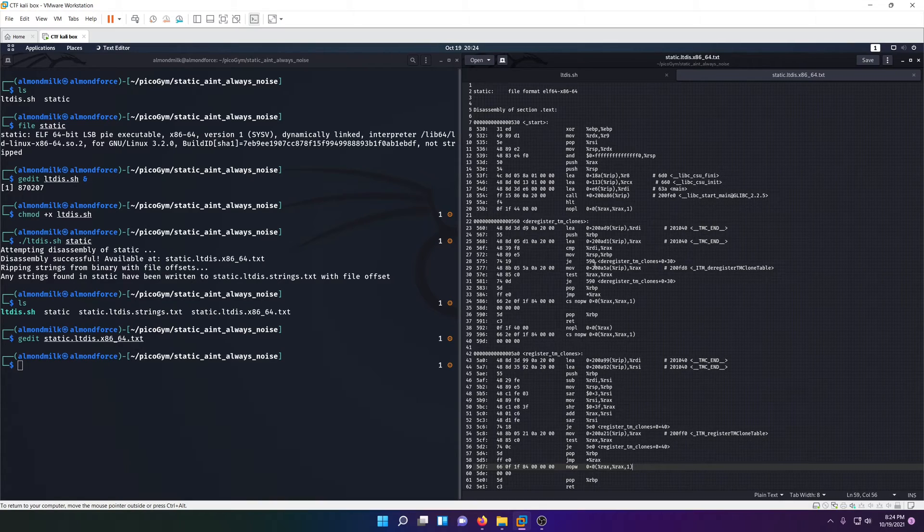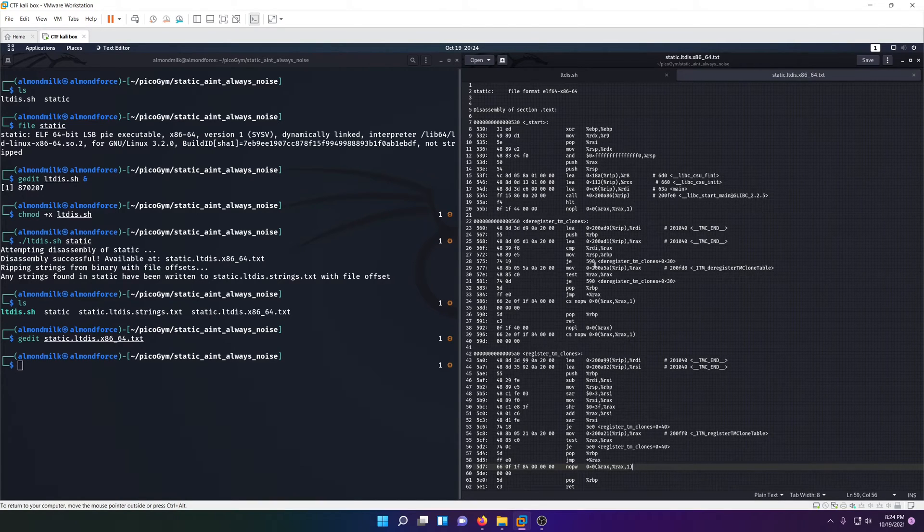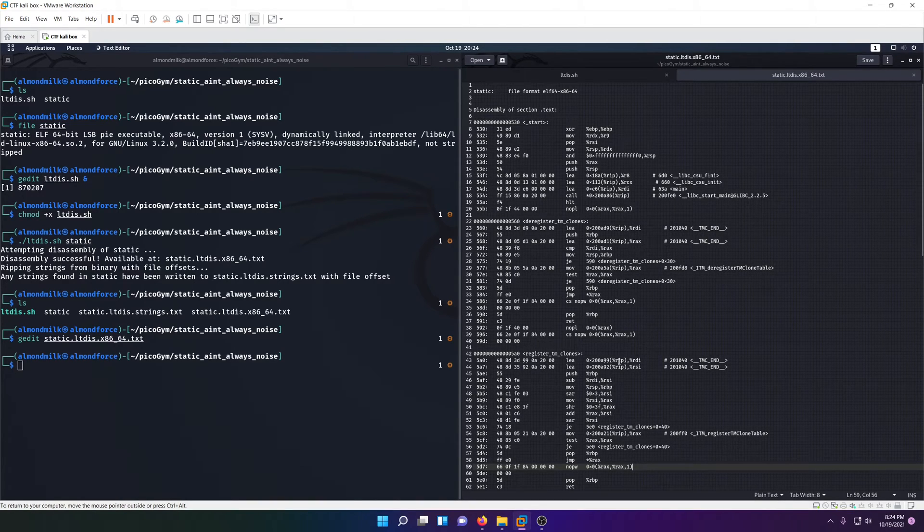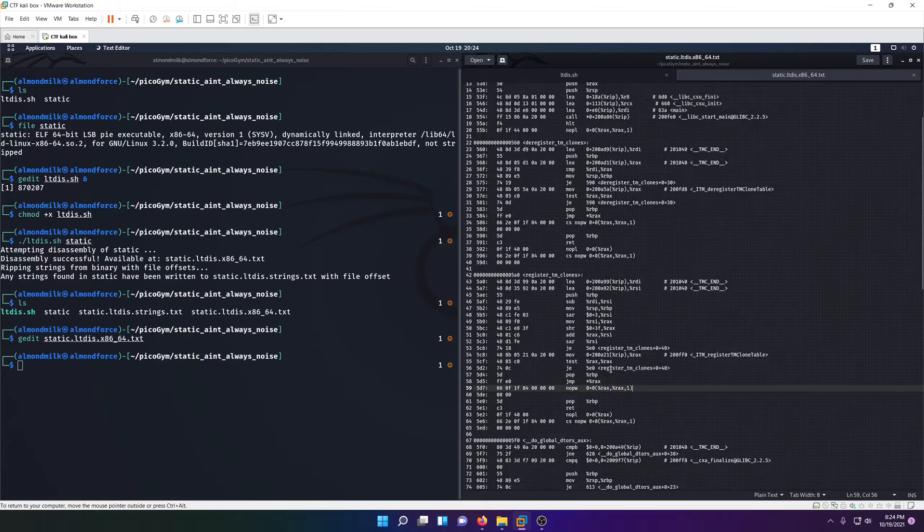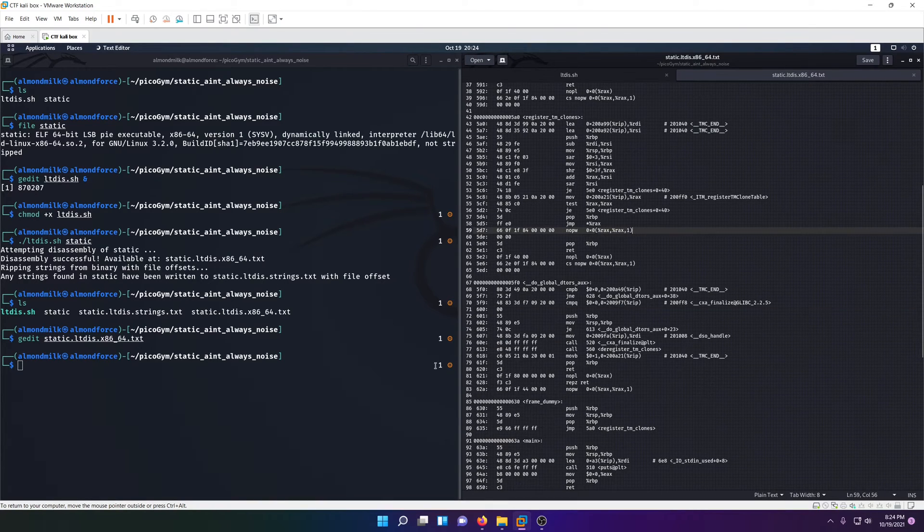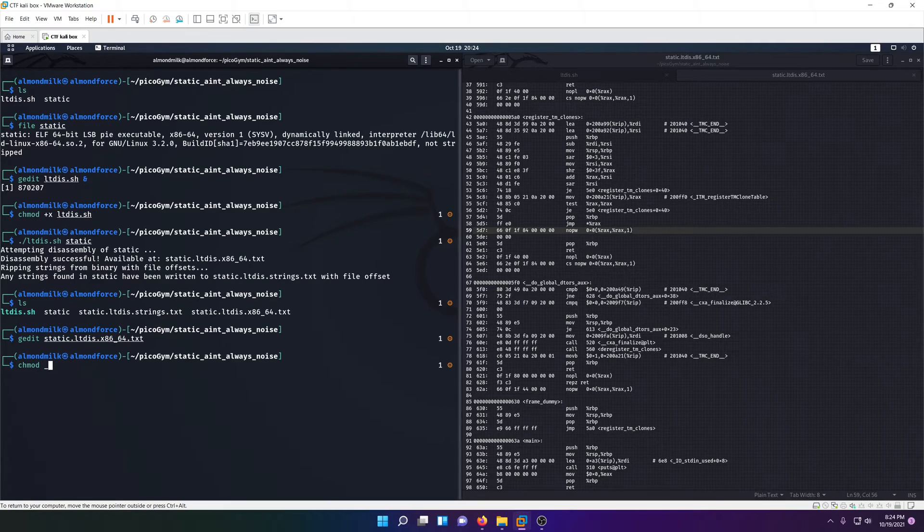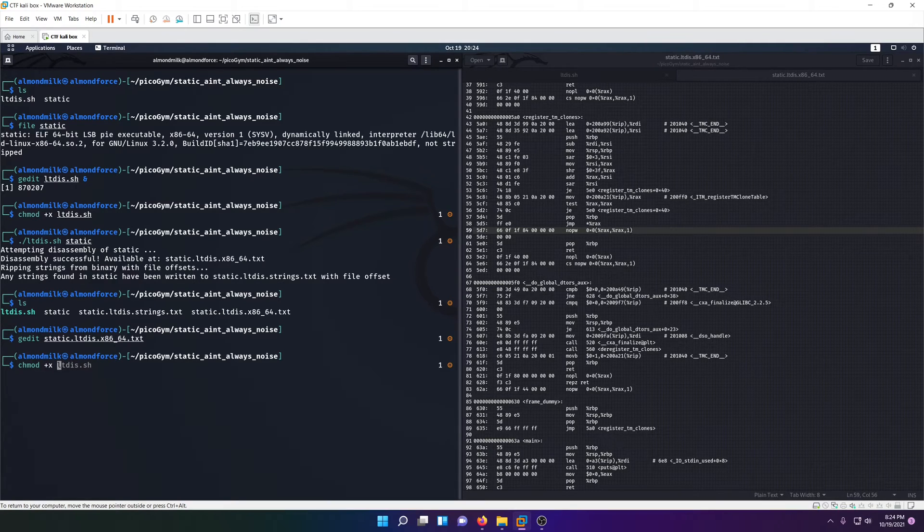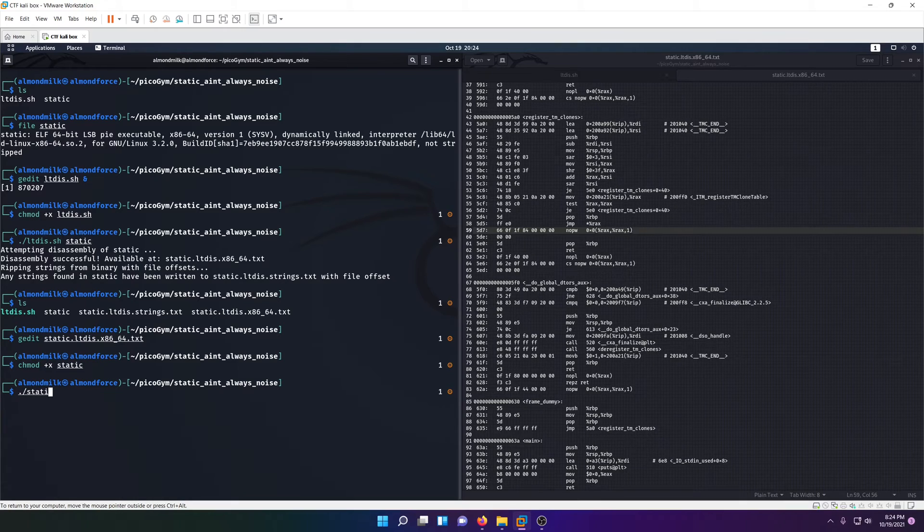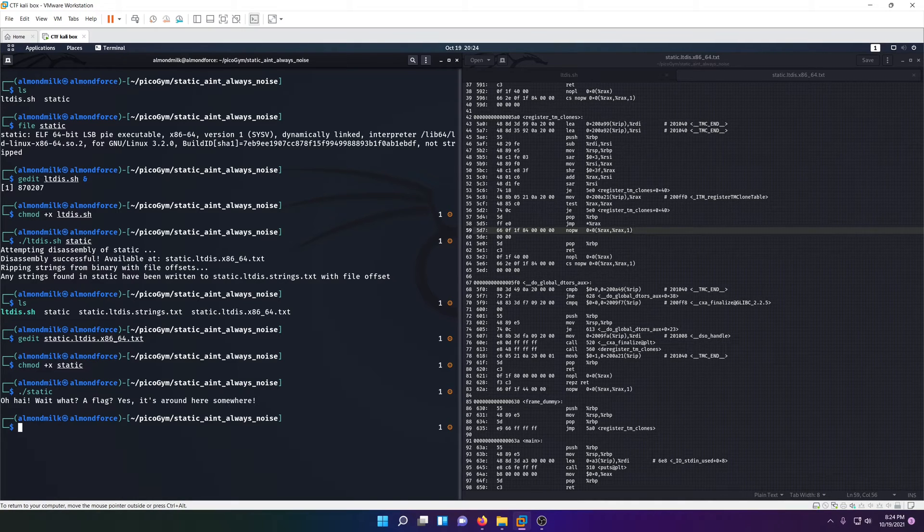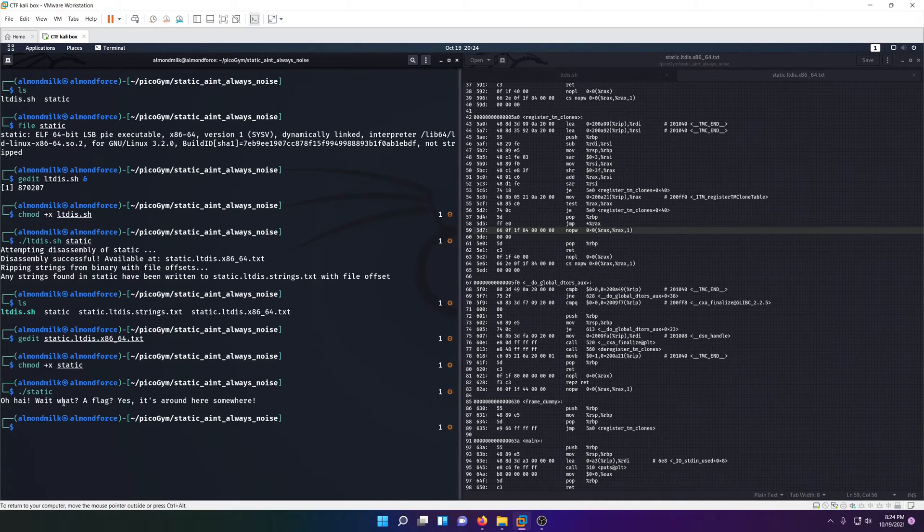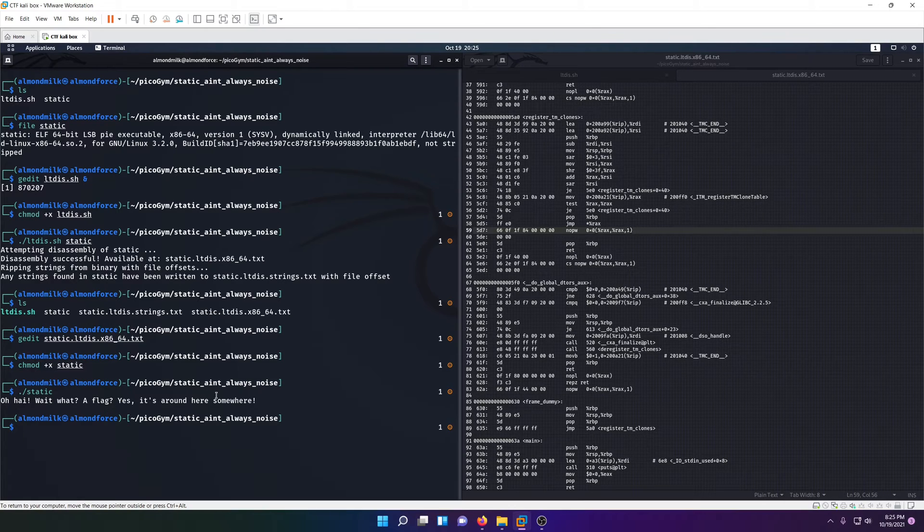We don't really know what the static file does. We can actually see what the static file does if we just add an execute permission to it. It basically says, 'Oh hi! Wait, what? A flag? Yes, it's around here somewhere.' So yeah, our flag is probably somewhere within the assembly code or our source code.